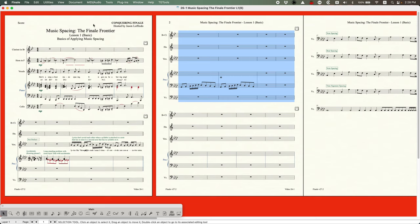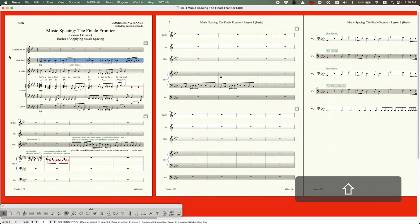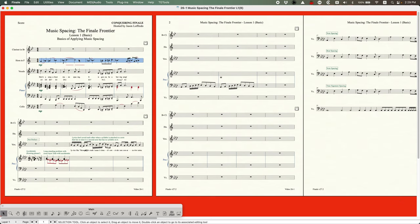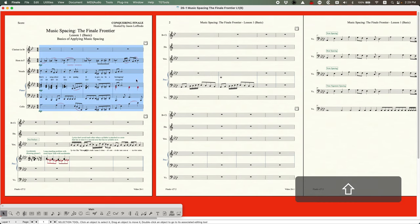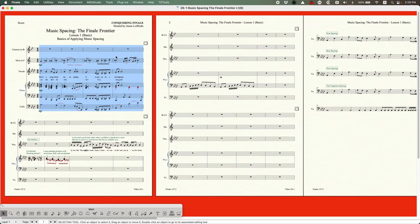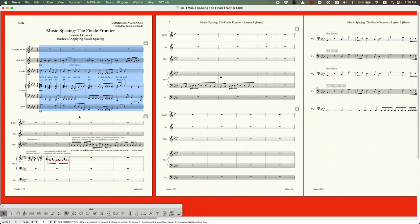One important thing about manually spacing music with the 4 key: it calculates based on your selection. If you select only the horn part on the first four measures and press 4, it will music space the entire system based only on those notes — ignoring the lyrics — causing collisions. You have to be careful to select the entire system so that everything is calculated all at once.